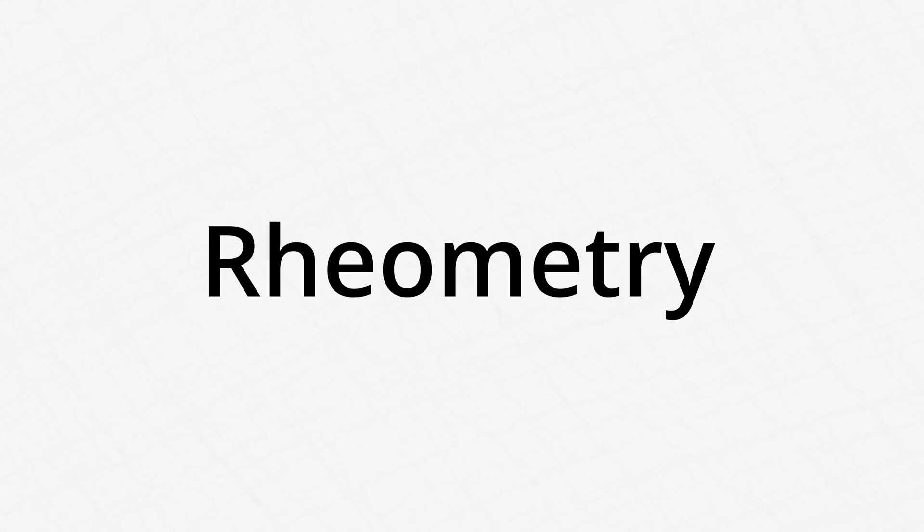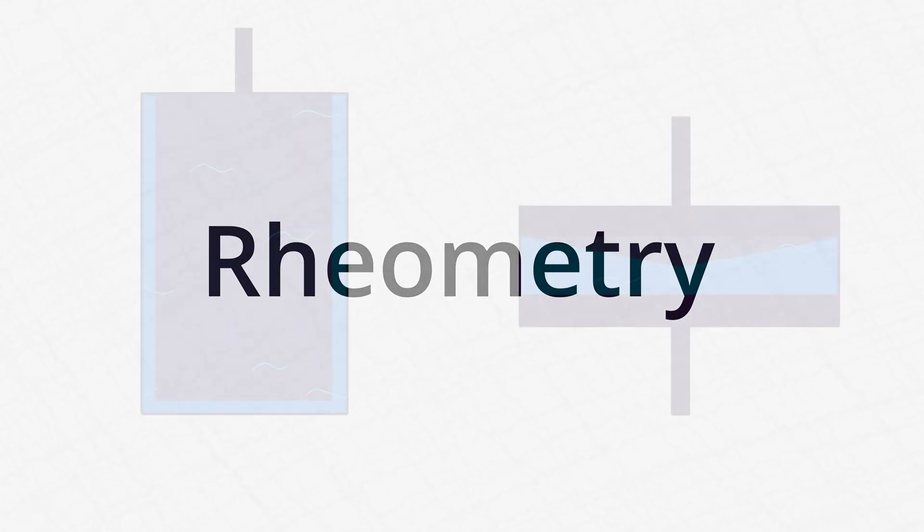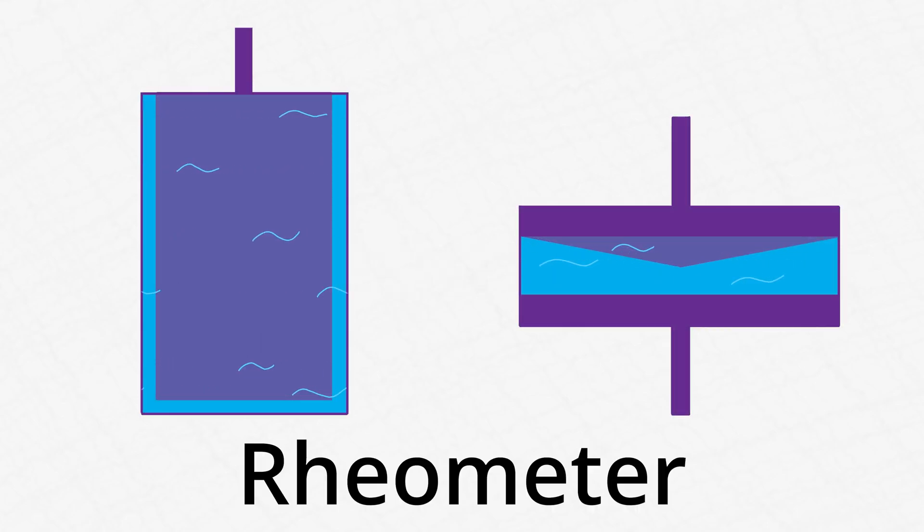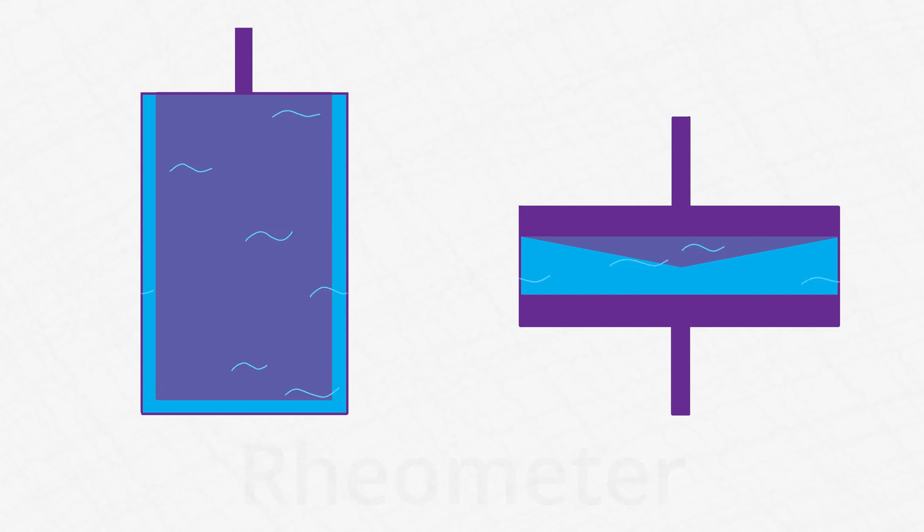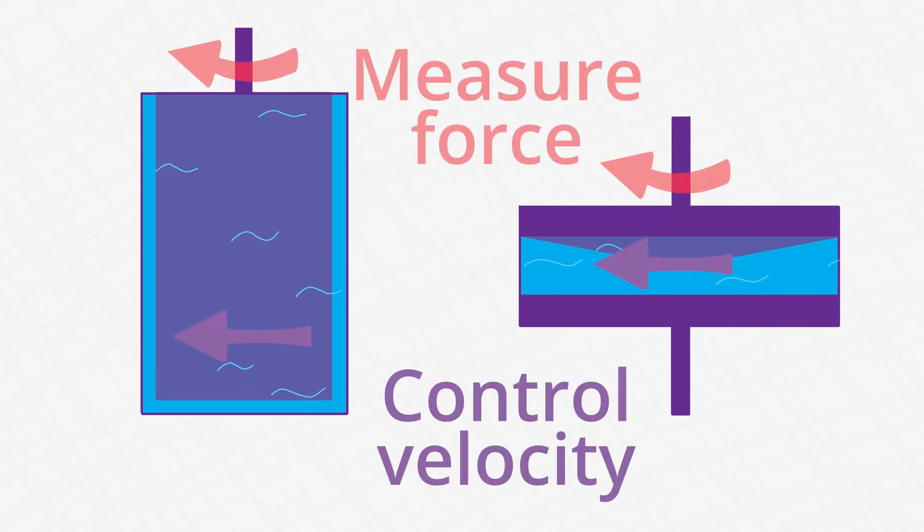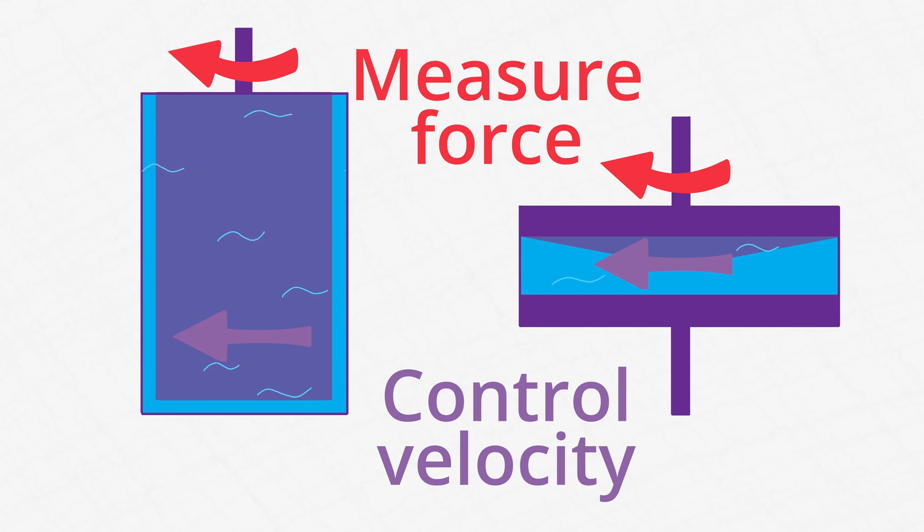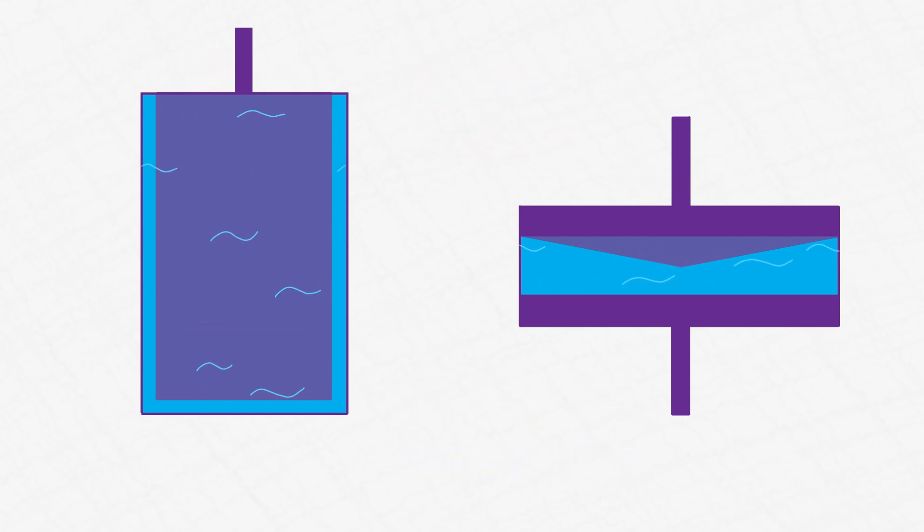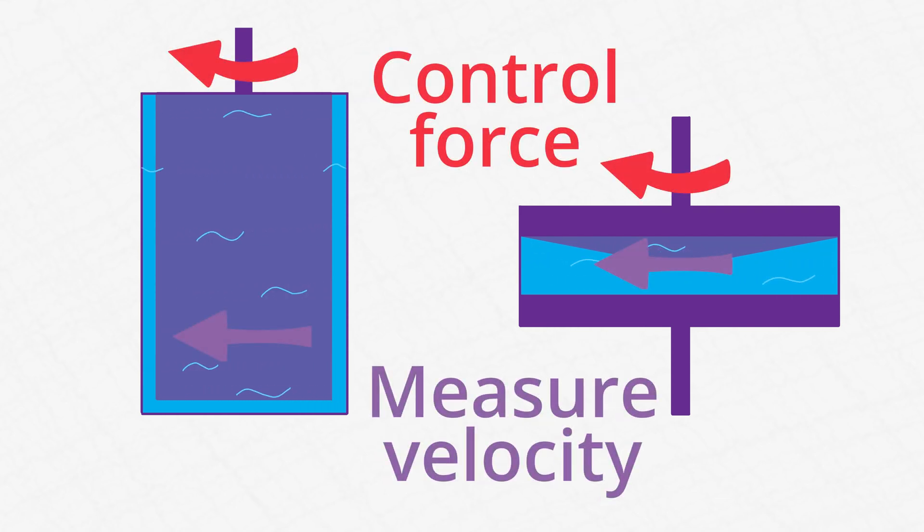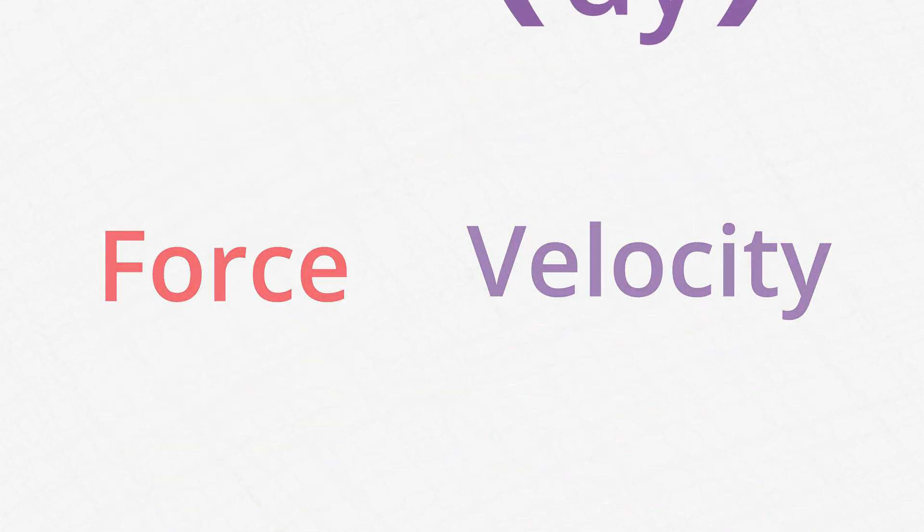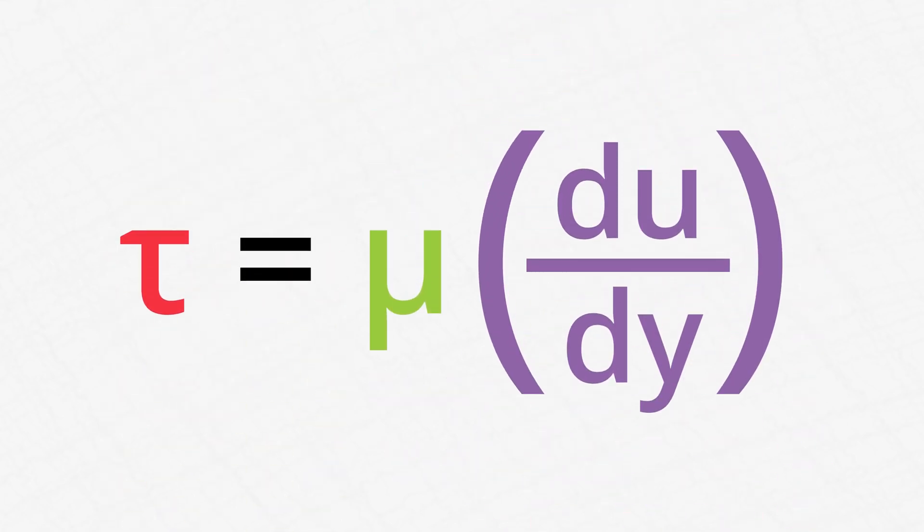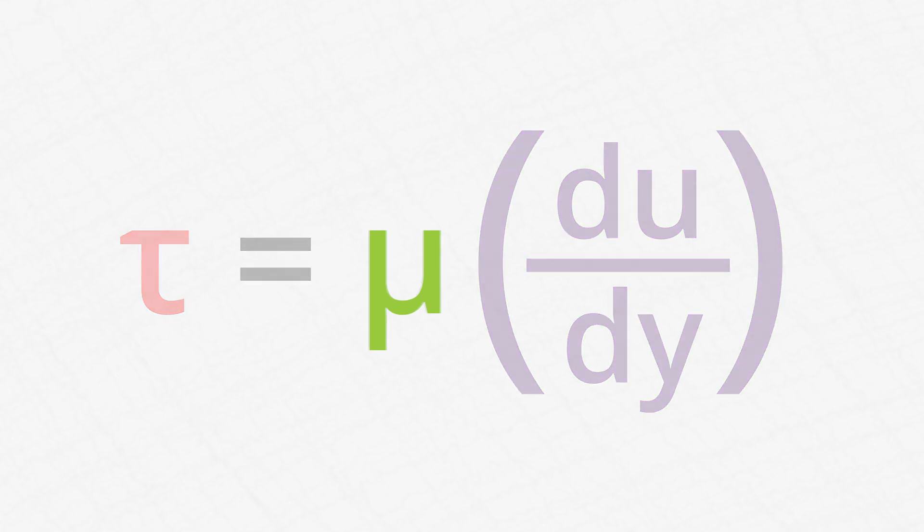The second way is used primarily for non-Newtonian fluids because it's more expensive, and it's called rheometry. You use a fancy machine called a rheometer to either control the velocity of a fluid and measure the force it takes to reach that velocity, or to apply a force and measure the resulting velocity. Then, you can plug those values directly into our viscosity equation to determine the fluid's viscosity.